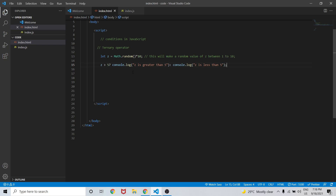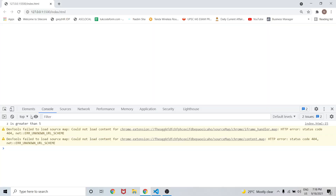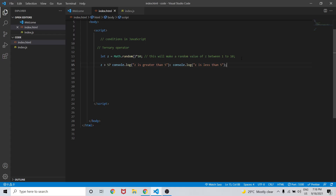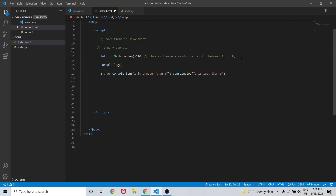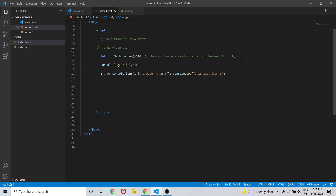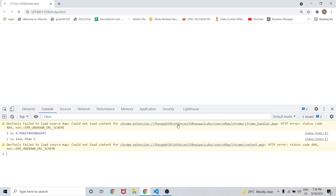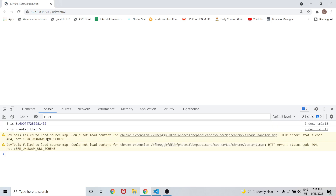This is just similar to the if-else condition we have seen earlier. Let me save the changes and open it in the browser. As you can see, z is coming as greater than five. Let me also console.log z to check its value — z is coming as 4.9, which means z is less than 5.